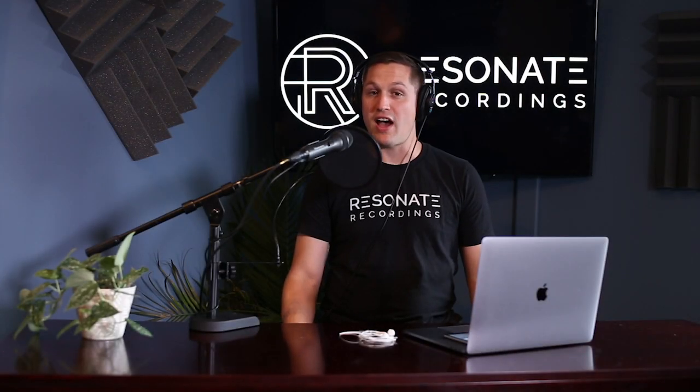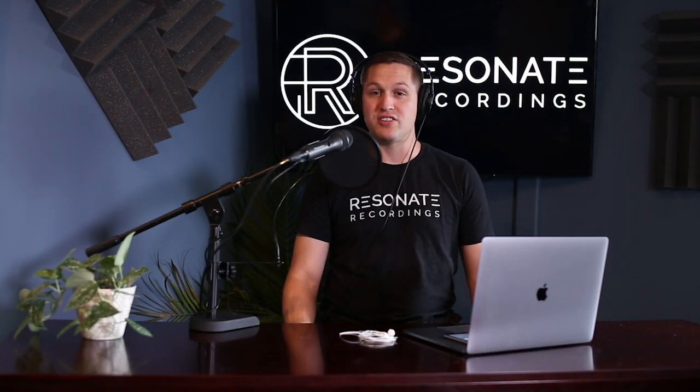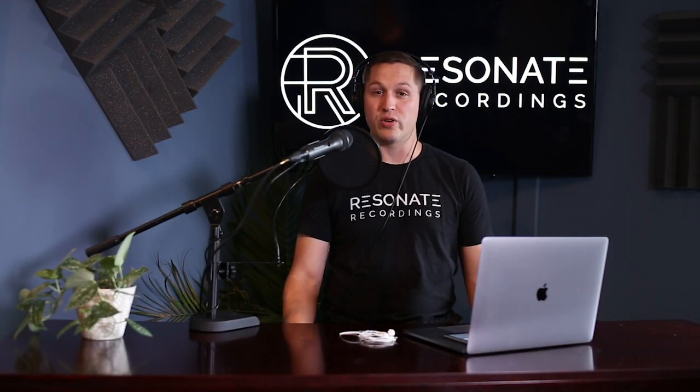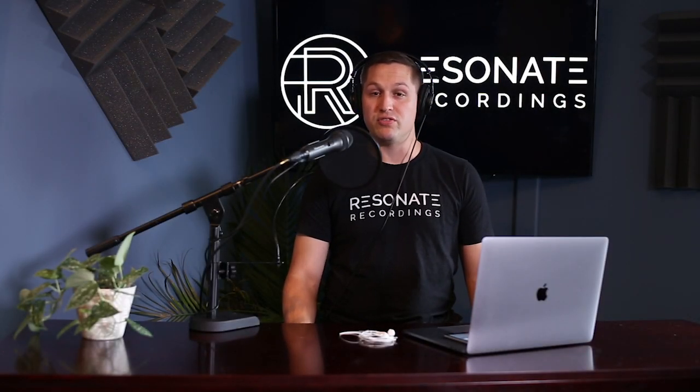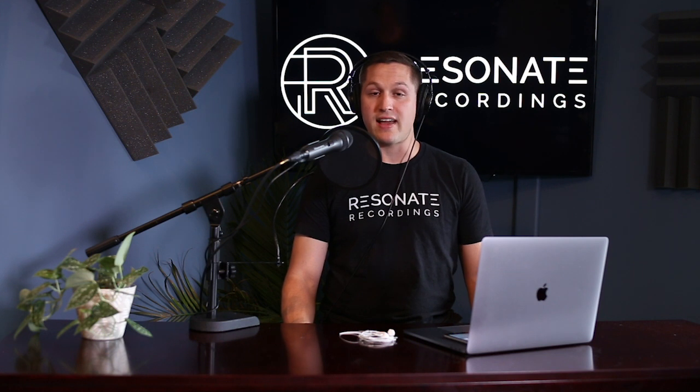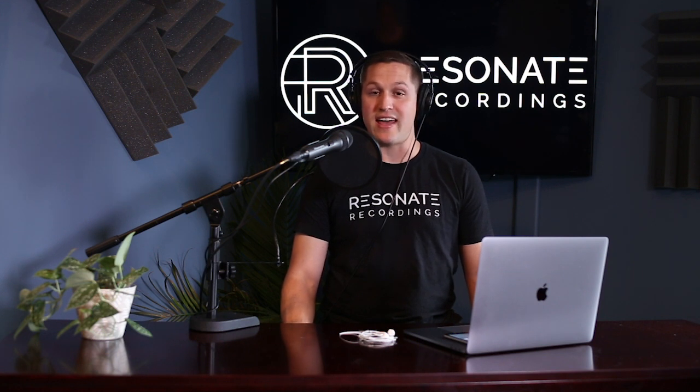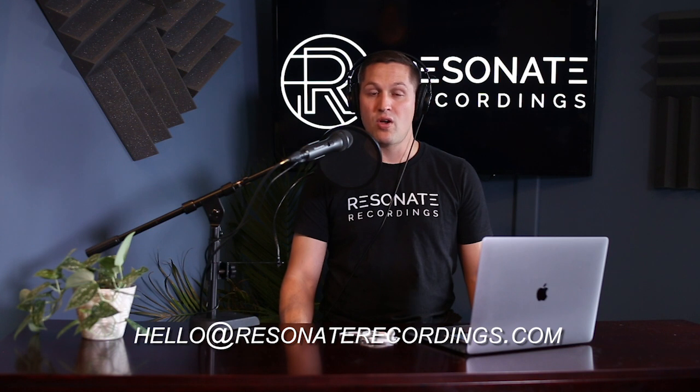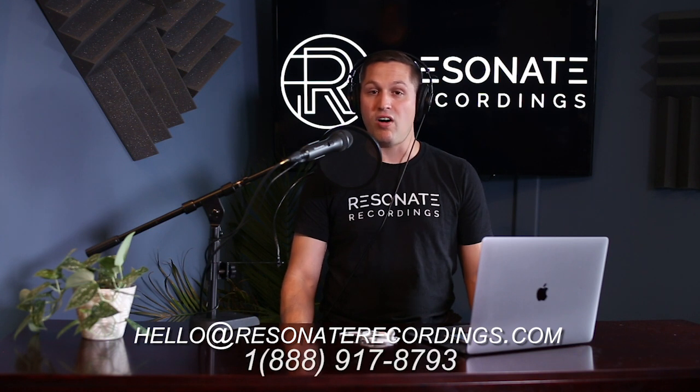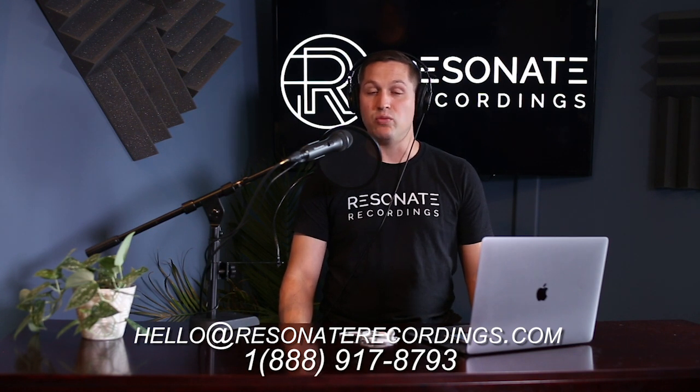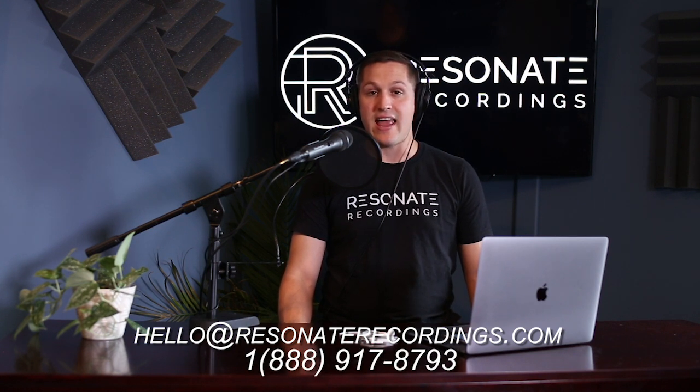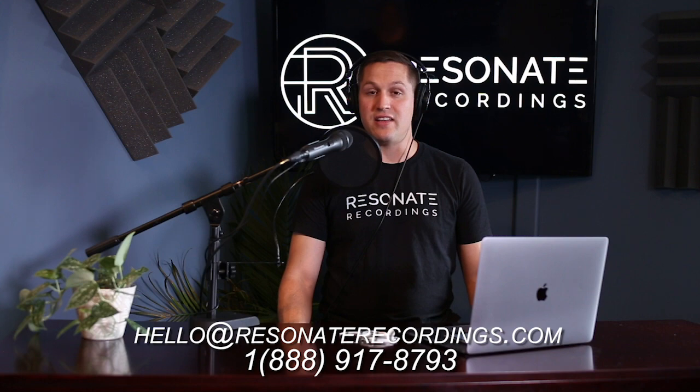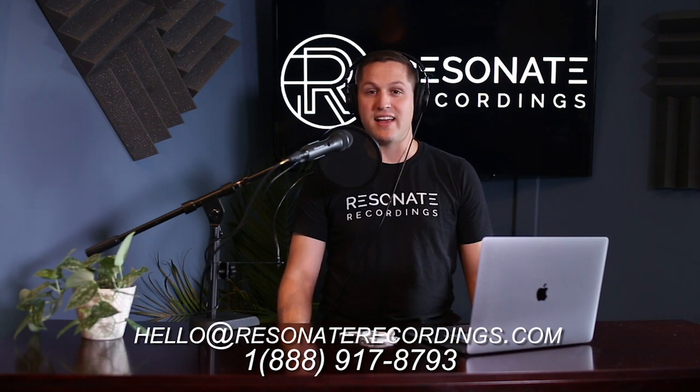All right. So I hope this video was helpful. If you have any other questions about recording remote interviews for your podcast, feel free to reach out to us at hello at resonate recordings.com or give us a call at 1-888-917-8793. Cheers and happy podcasting.